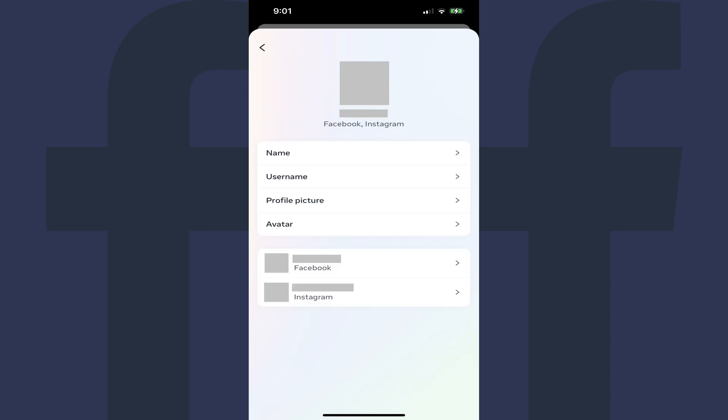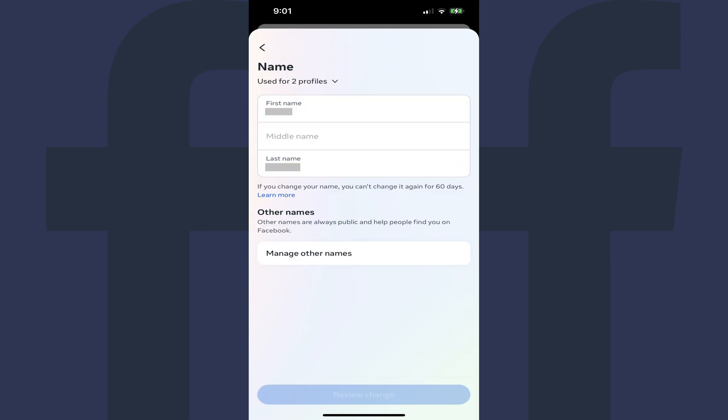A page associated with that Facebook profile is displayed. Step 7. Tap Name. The name screen is shown, displaying the first, last, and middle name associated with this profile.